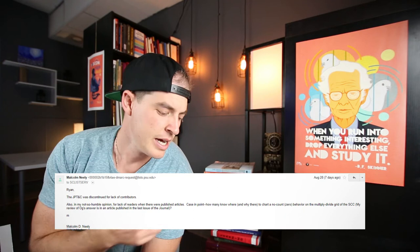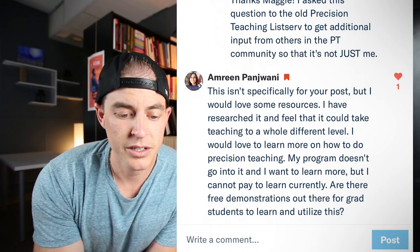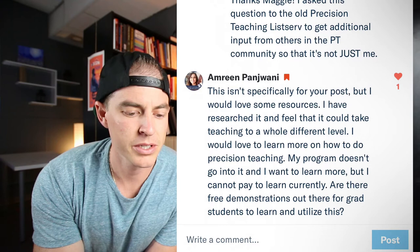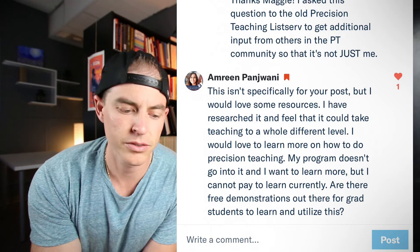Another question was from Ann Reen, asking about resources — she's researched precision teaching and feels it could take teaching to a whole different level. She wants to learn more, her program doesn't go into it, and she cannot pay to learn currently. Are there any free demonstrations for grad students? I also asked the community of precision teachers. There are some free webinars — Chartlytics is one. Others put them out too, and Carrie Millico also has some free things up on her website. I'll link that below.